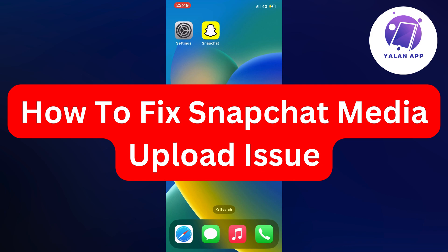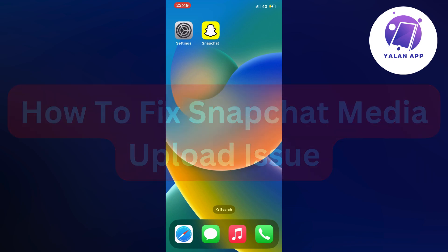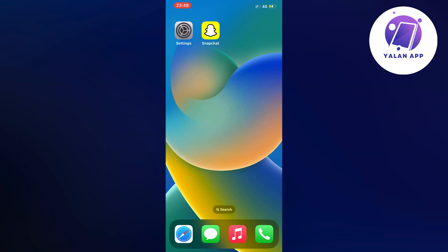Hello everybody and welcome back to Yallah App. In this tutorial, I'm going to show you a step-by-step guide on exactly how to fix Snapchat media upload issue. If you're currently facing issues on your Snapchat where you're not able to upload media and you want to fix it, then this video is going to be perfect for you.